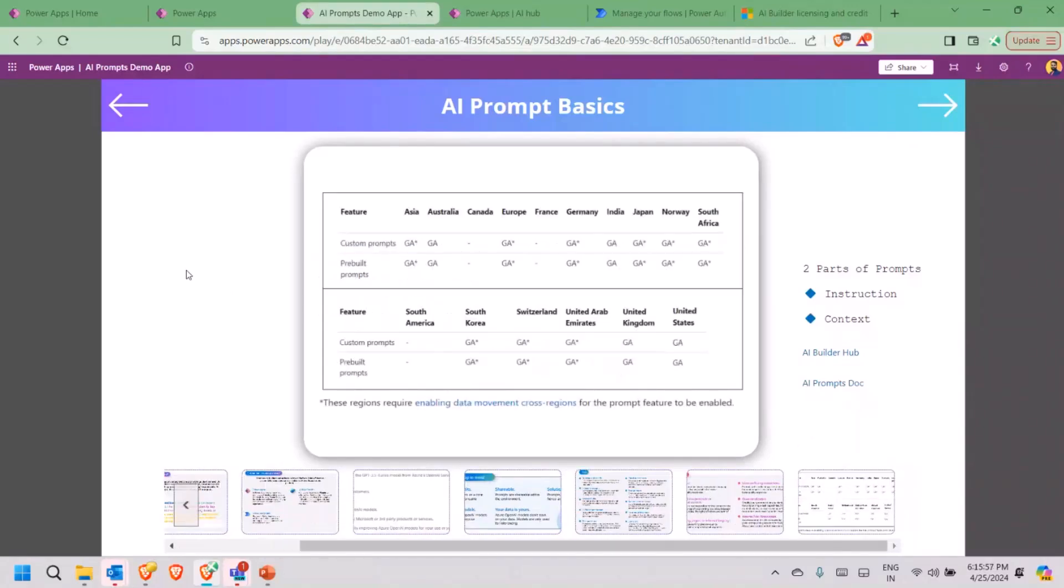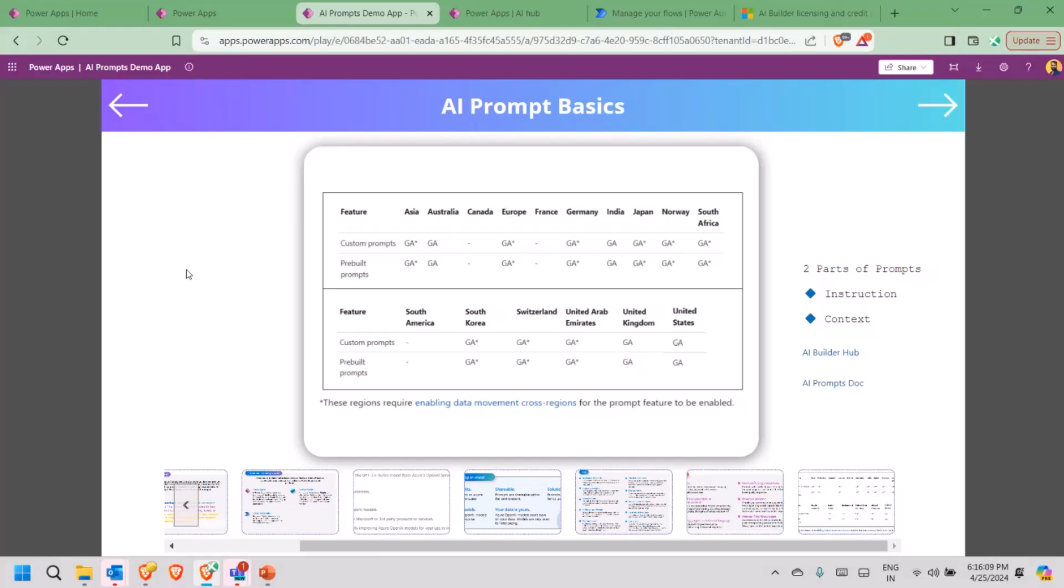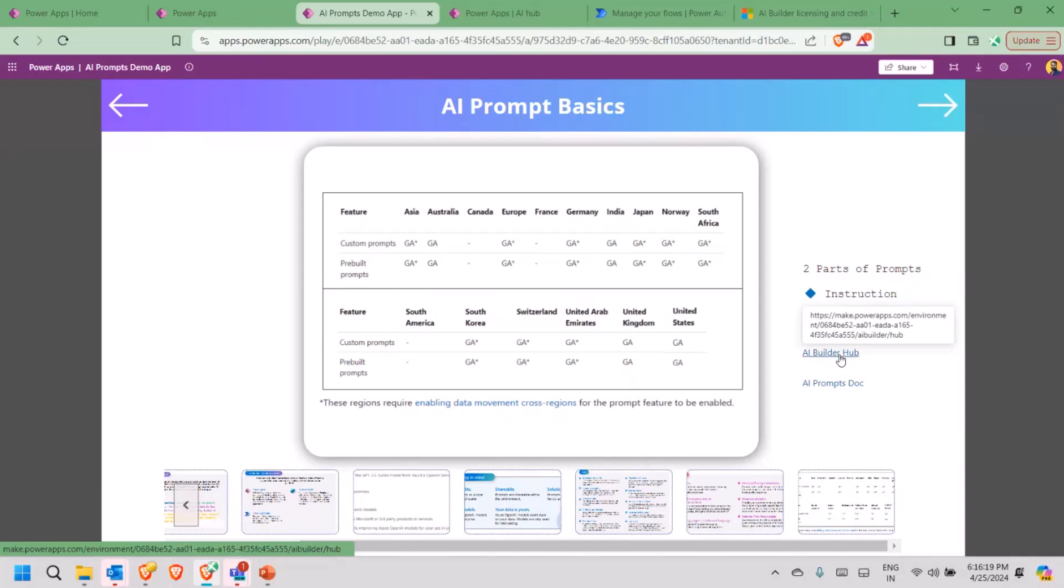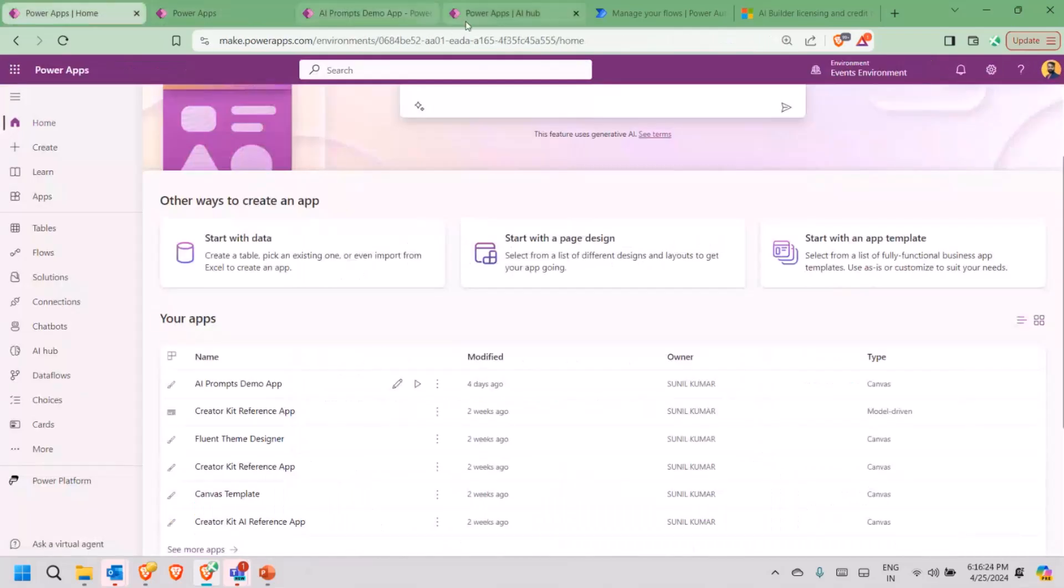Quickly, where it is all available right now from the general availability concept. There are a couple of regions where it is available. Apart from those regions where it shows start, it is available, but for those regions, the data movement across regions has to be enabled. Now, coming back to the actual, how it looks like from where we can actually access.